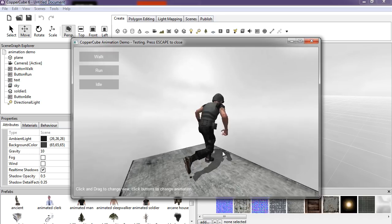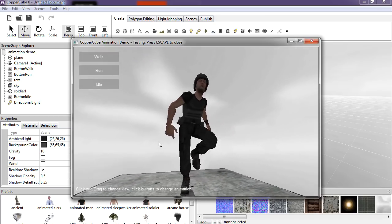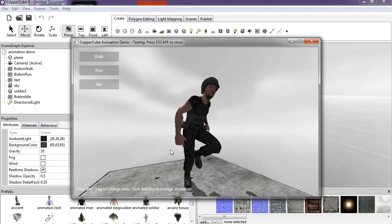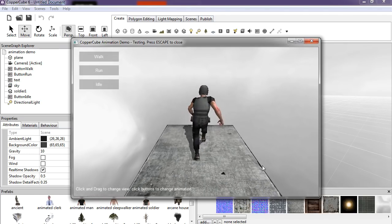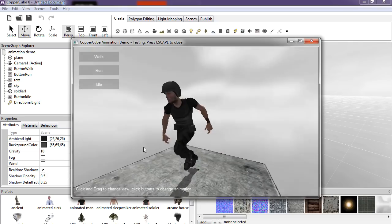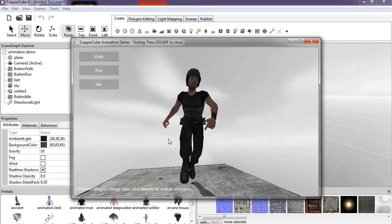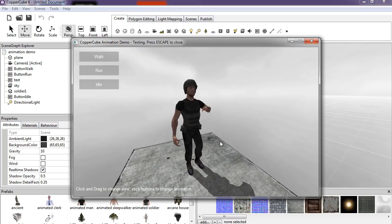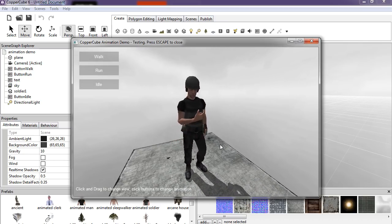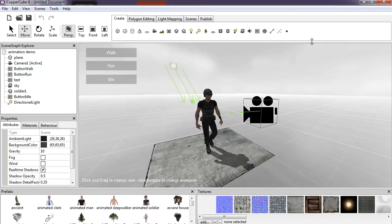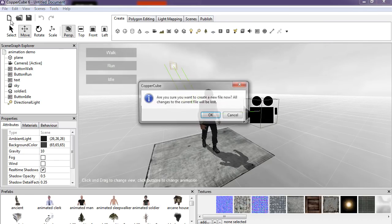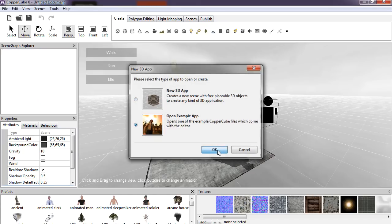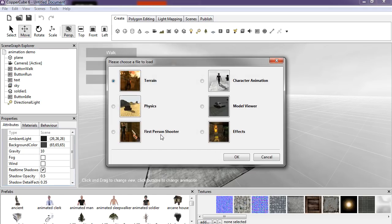Say we want to change the animation to running — run, run, run, run! Crash Bandicoot vibes! Not bad. And remember, this is a free game engine, so no complaints.